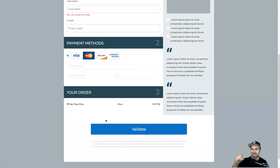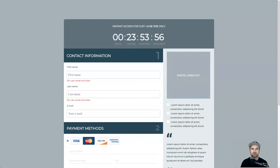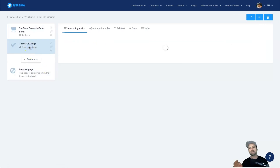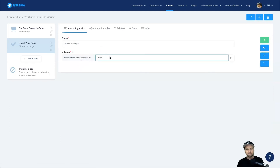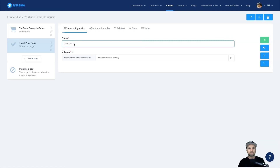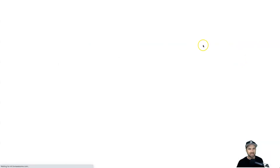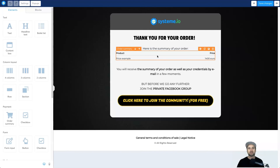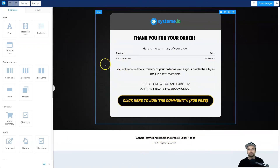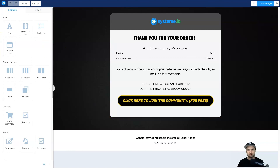On the preview order form, once someone fills in their name, email, and card details — the one-time price is displayed — they click validate and get sent to the thank you page as well as the course access email just like we saw earlier. I also recommend creating a thank you page. Call it something like YouTube Order Summary — Order Completed. Click Save, then Edit and add things like a Facebook group link or social media connections. It will pre-populate with what they purchased.